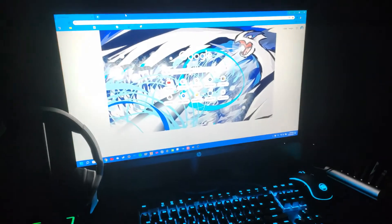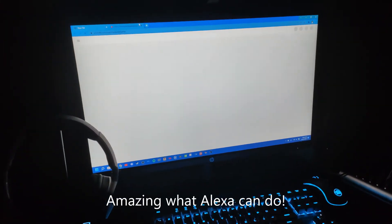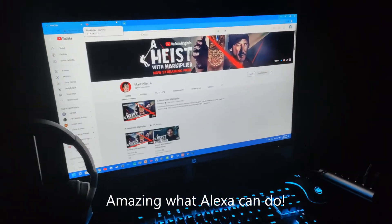Computer, ask web browser to YouTube Markiplier. Playing. Computer, ask web browser to lock computer. Locking. Computer, ask web browser to sleep my computer. Are you sure you want to sleep the computer? Yes. Sleeping.